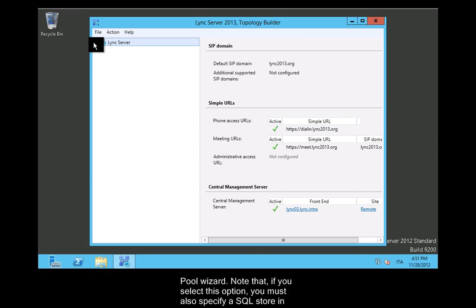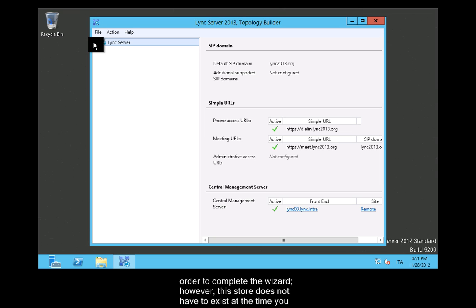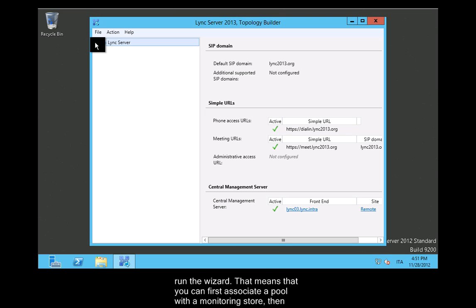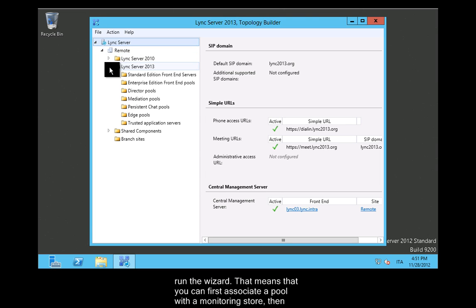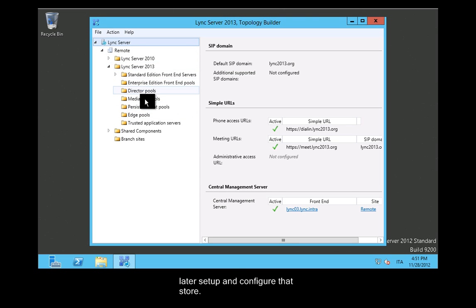Note that, if you select this option, you must also specify an SQL store in order to complete the wizard. However, this store does not have to exist at the time you run the wizard. That means that you can first associate a pool with a monitoring store, then later set up and configure that store.